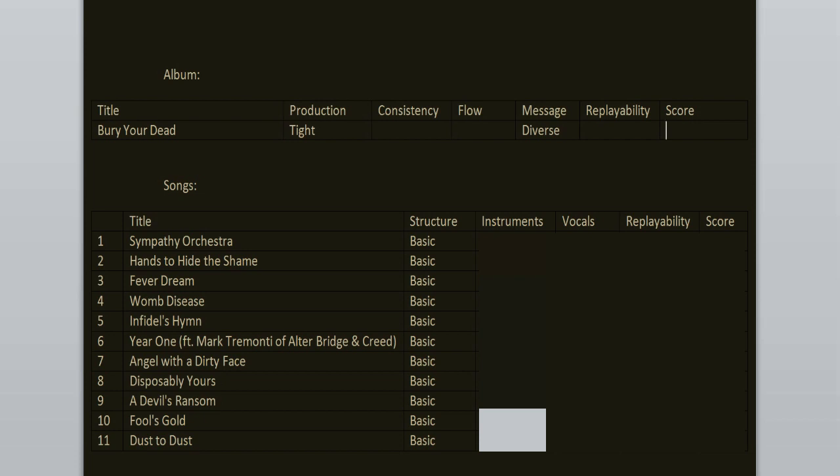Message is diverse. Songs are about various topics, mostly about personal struggles and relationship issues, also the loss of your loved ones. You should explore the lyrics on your own, as they are quite interesting. The structure of the songs is pretty basic: standard intro, verse, chorus, verse, chorus, bridge, chorus.